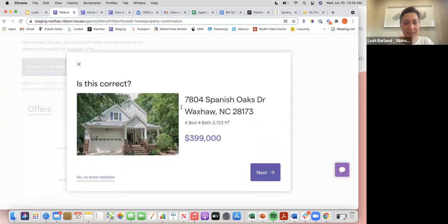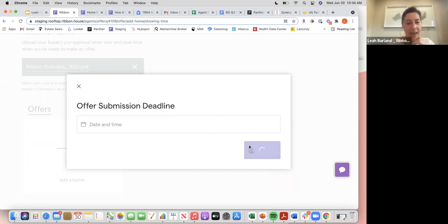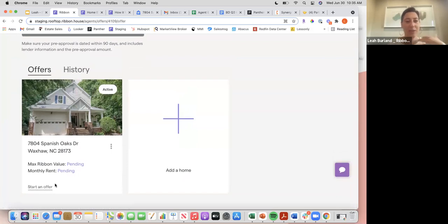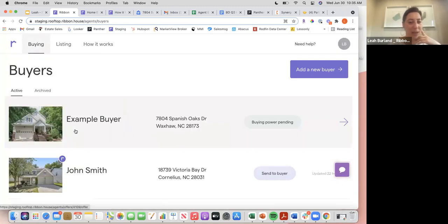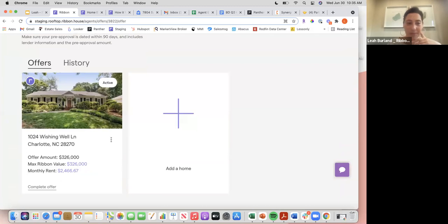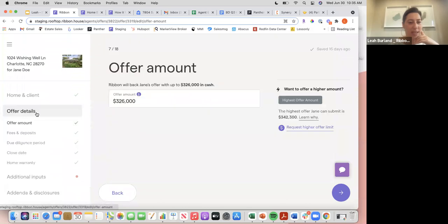Once you add a property, it will ask for the offer submission deadline to help prioritize the valuation. If you don't know it, just hit 'at home.' It will then show 'Ribbon Max Value Pending' and 'Monthly Rent Pending.' Once those values are set and buying power is confirmed, you'll have the ability to start the offer. Let me navigate to someone who already has a home value and buying power set, so you can see the full offer flow.